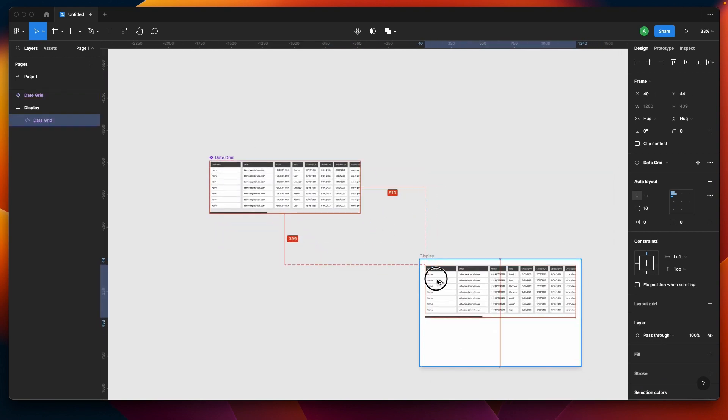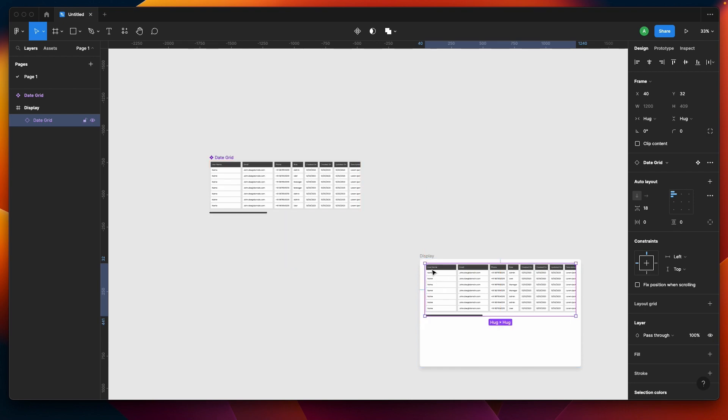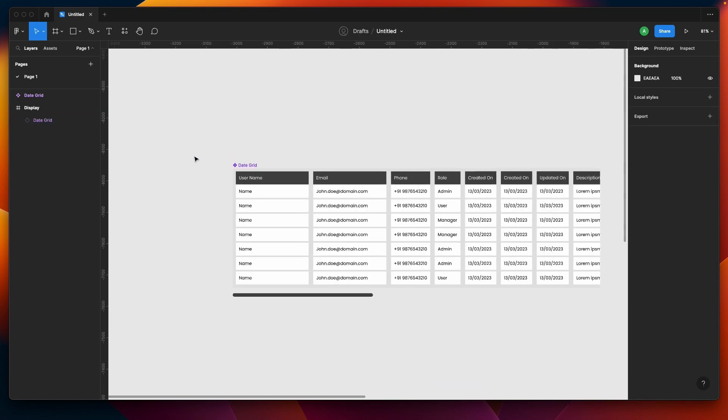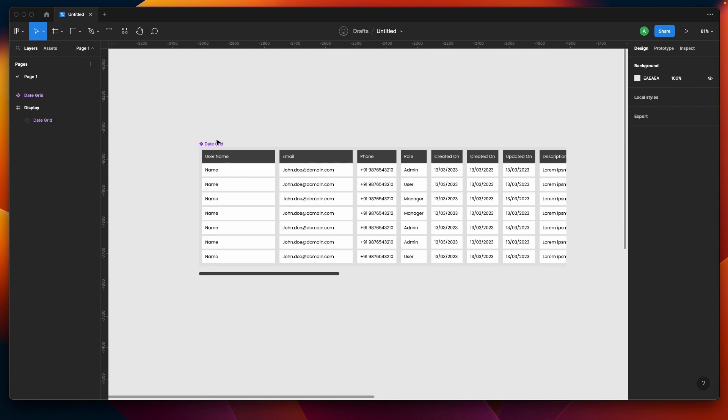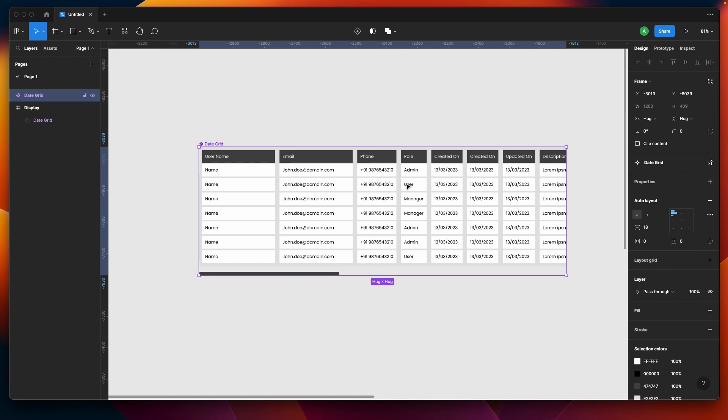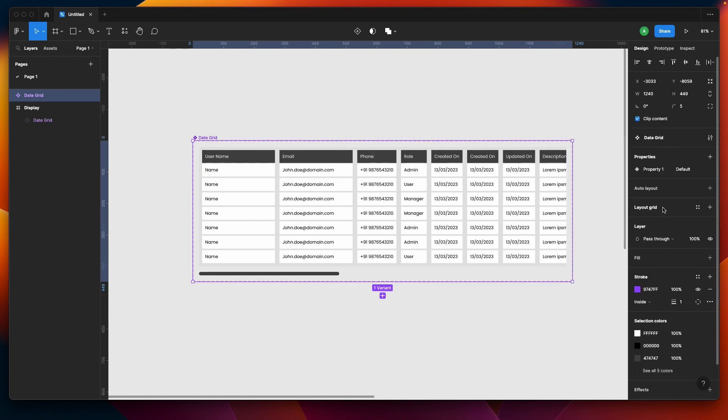Let me create a component. Now we have a component and we can bring this instance of the component on our test frame. Nothing is there to test yet.